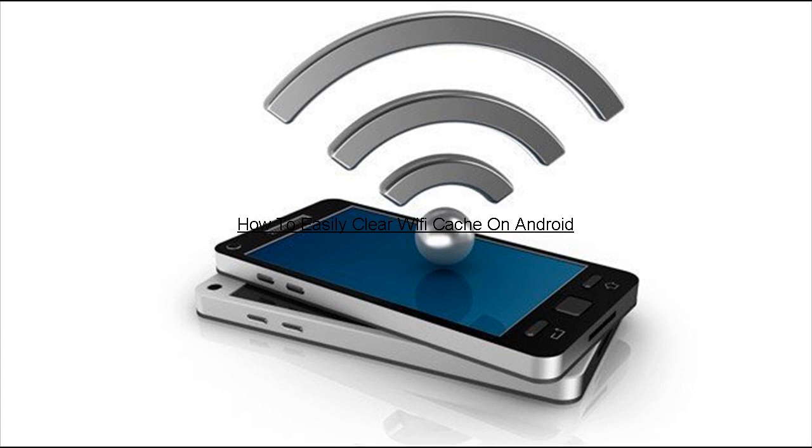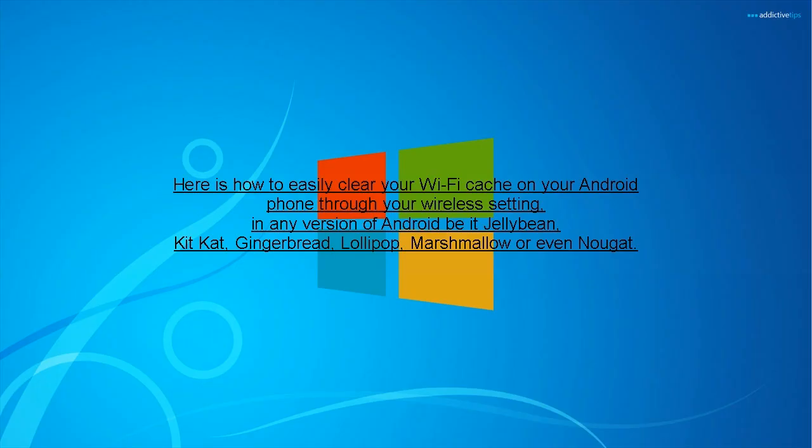How to Easily Clear Wi-Fi Cache on Android. Here is how to easily clear your Wi-Fi cache on your Android phone through your wireless setting,